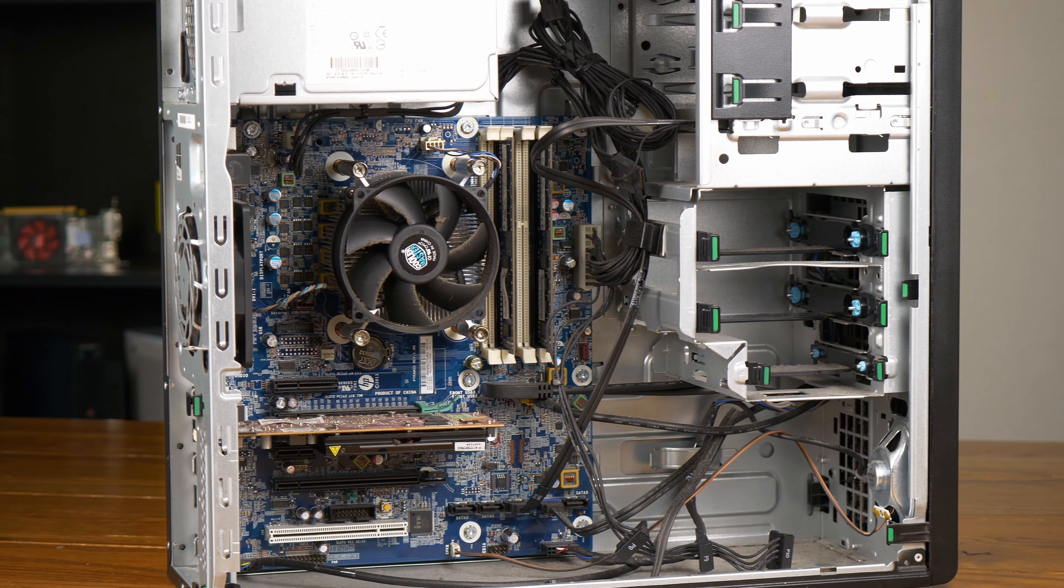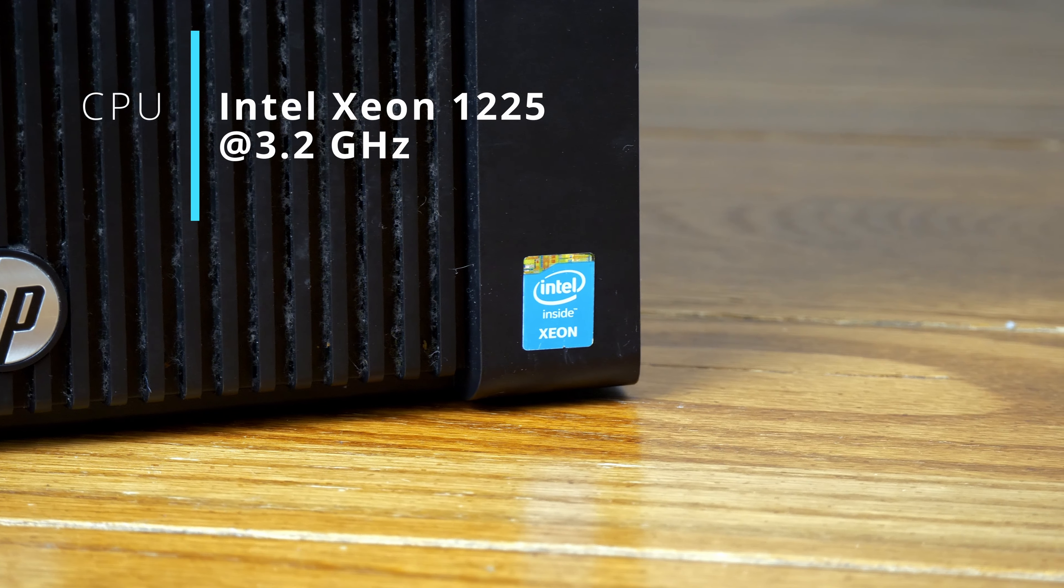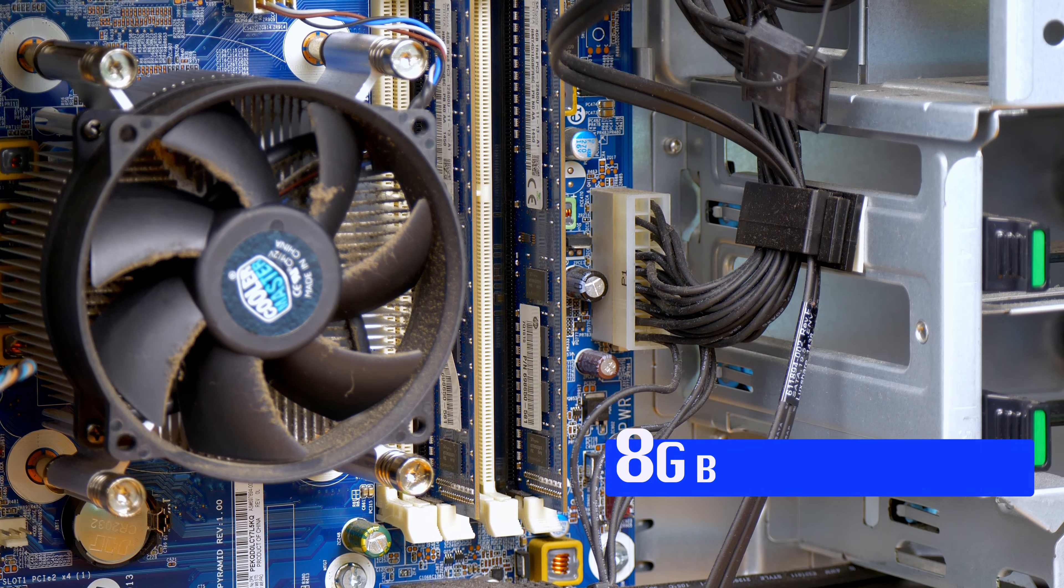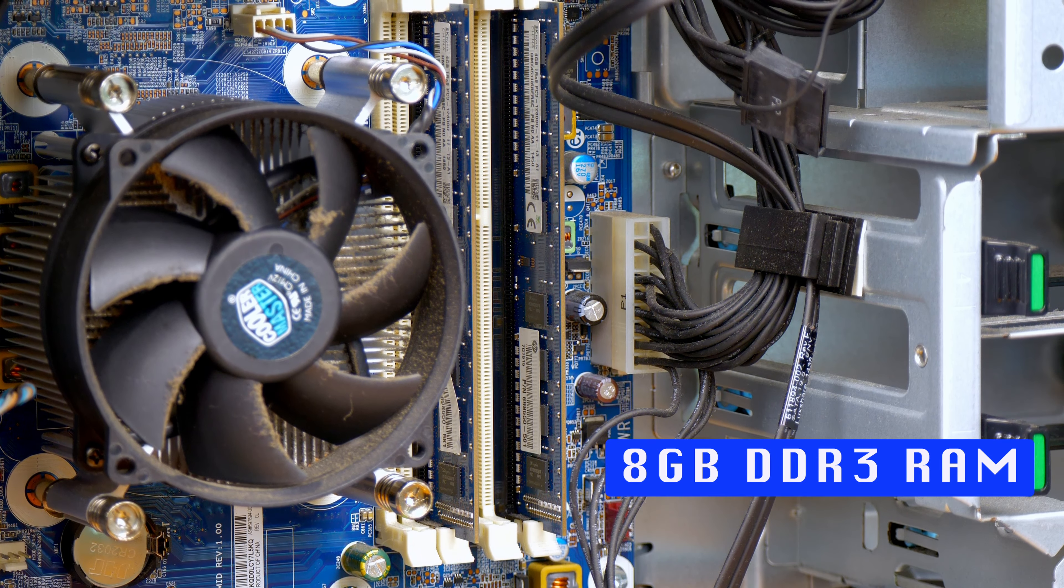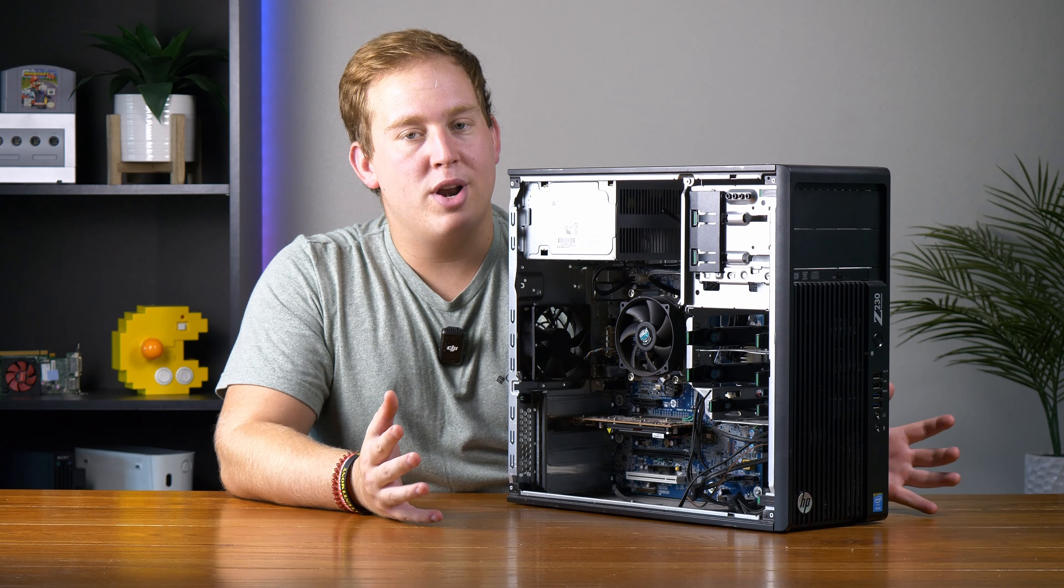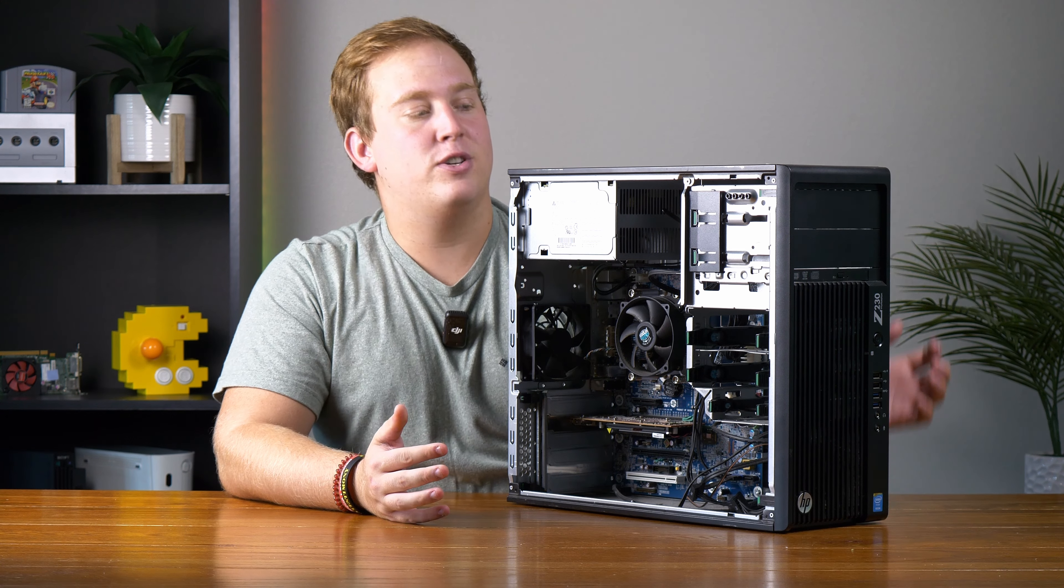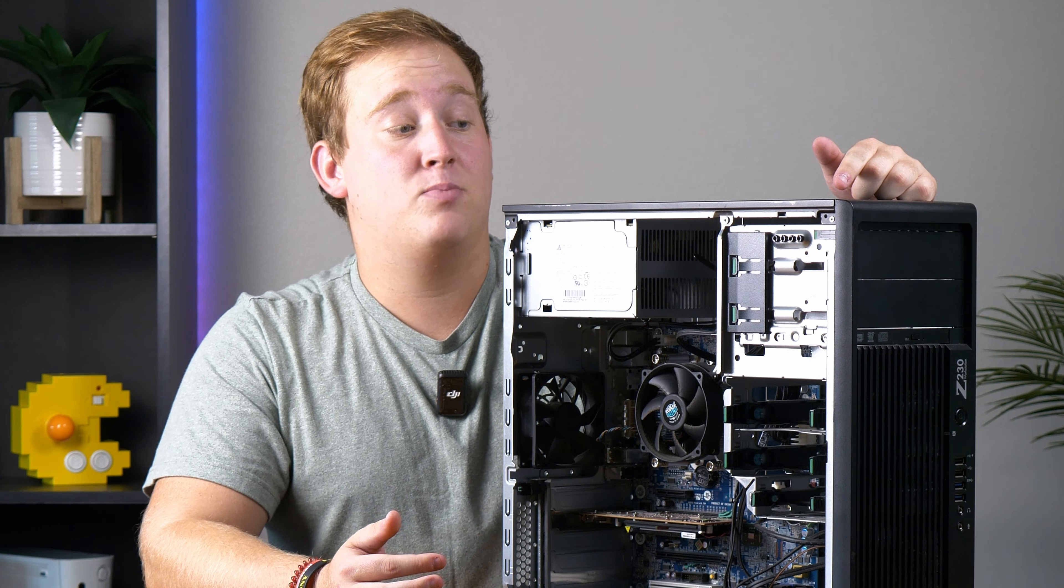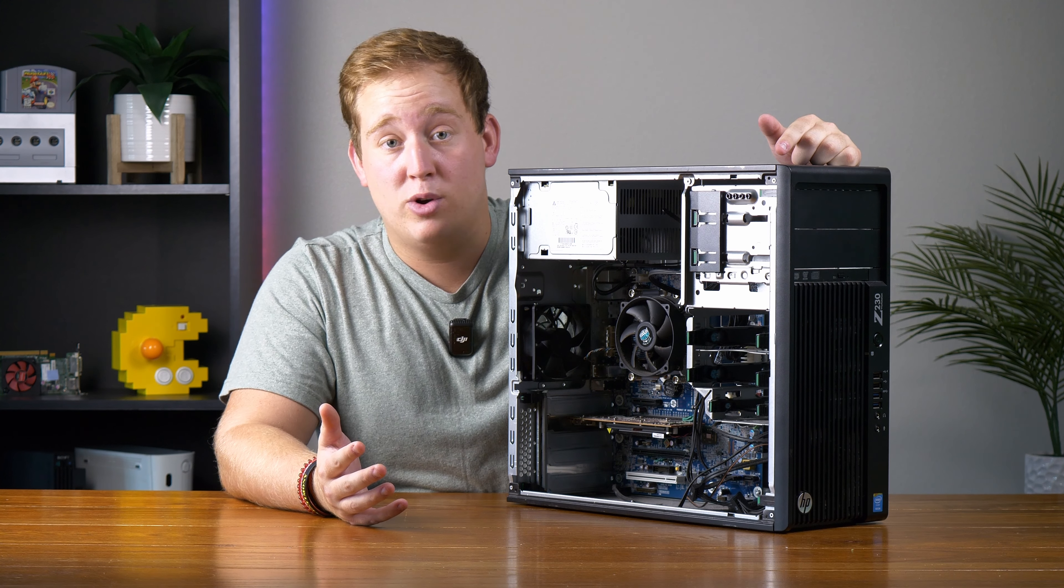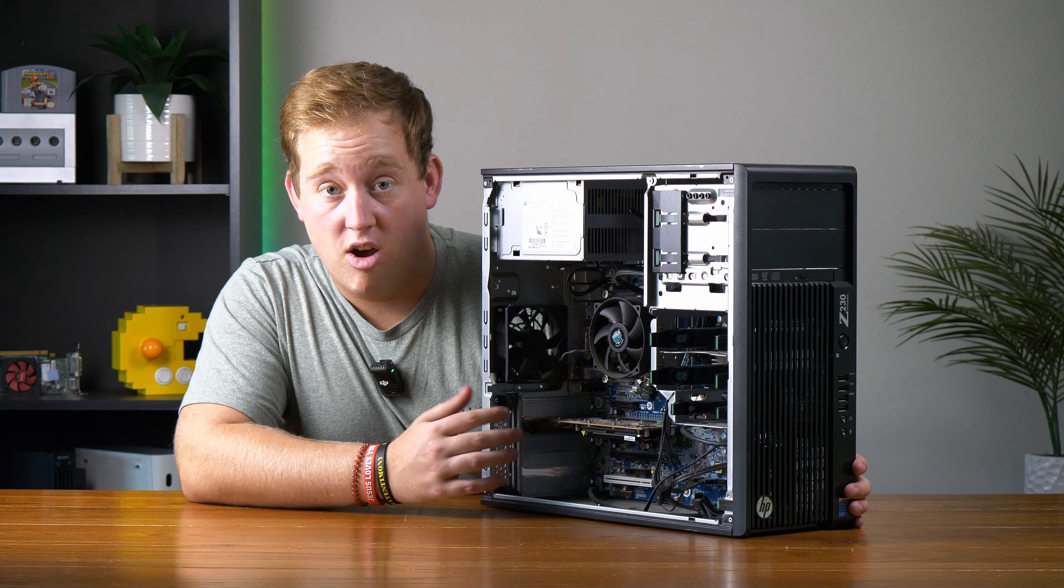According to Goodwill, we got a Xeon 1225 clocked at 3.2 gigahertz, 8 gigs of DDR3 RAM, and no hard drive or operating system. One interesting thing is there's actually a sticker on top that says property of Florida A&M University, so I'm guessing it was a school computer that probably sat in a library somewhere.